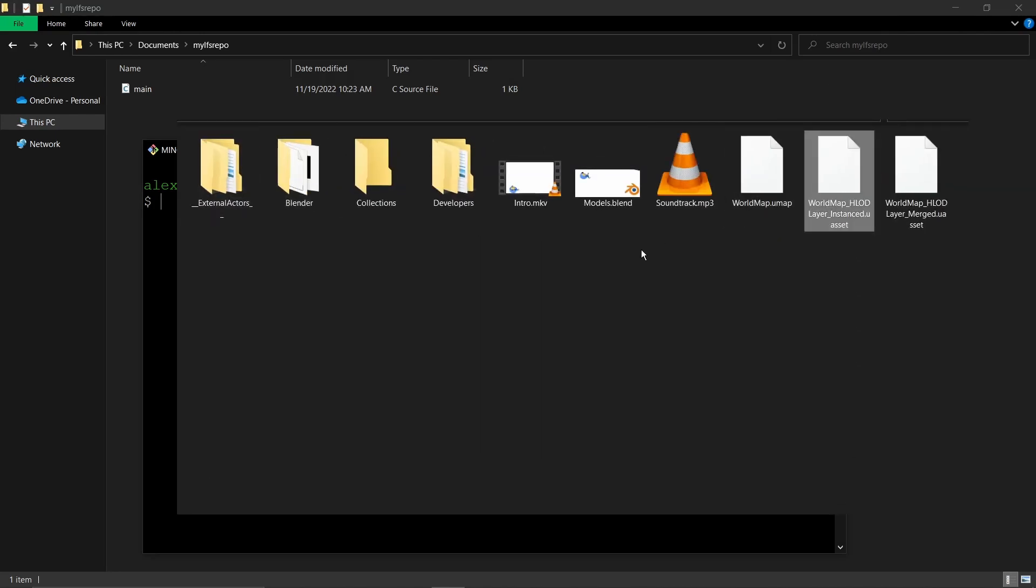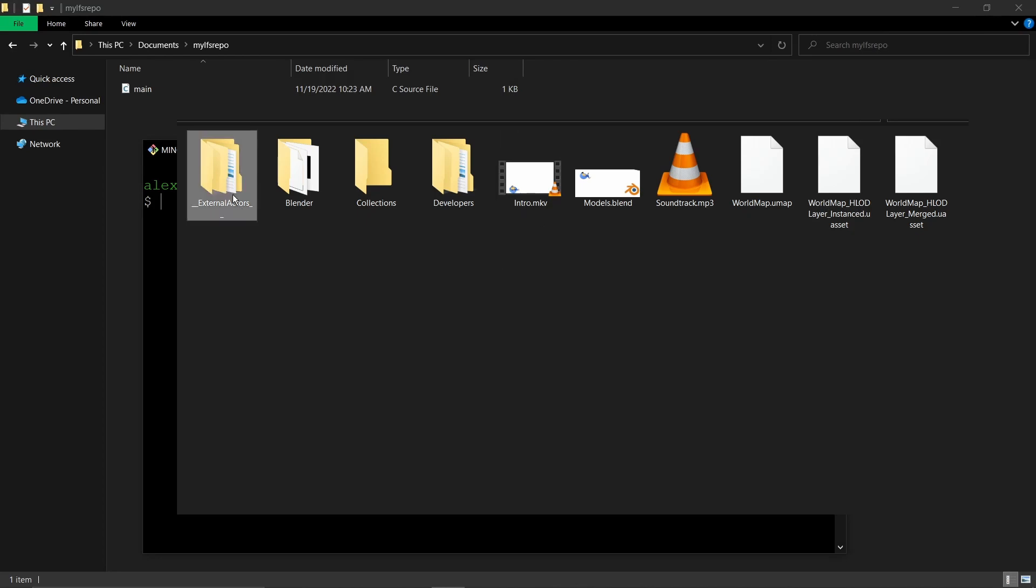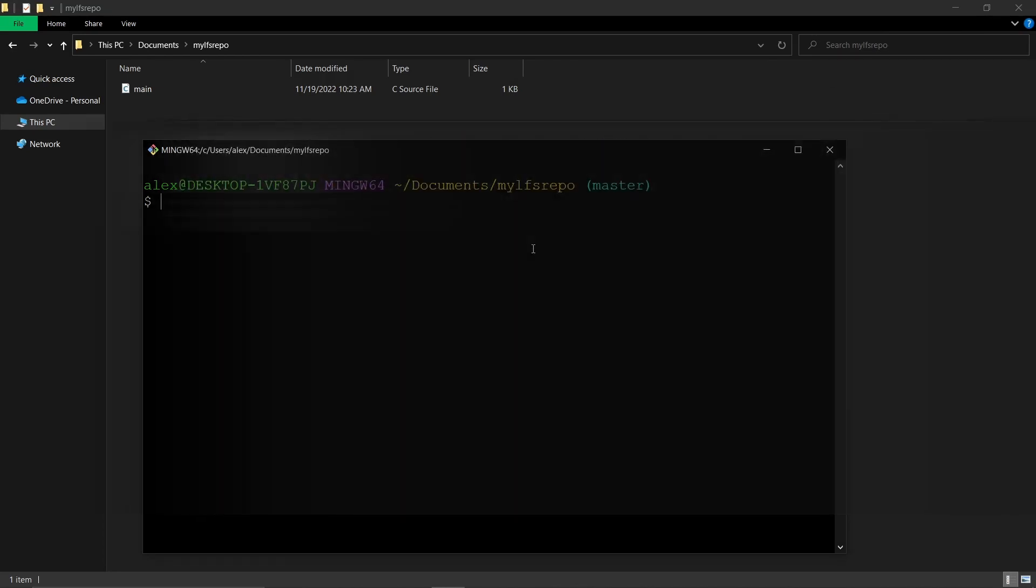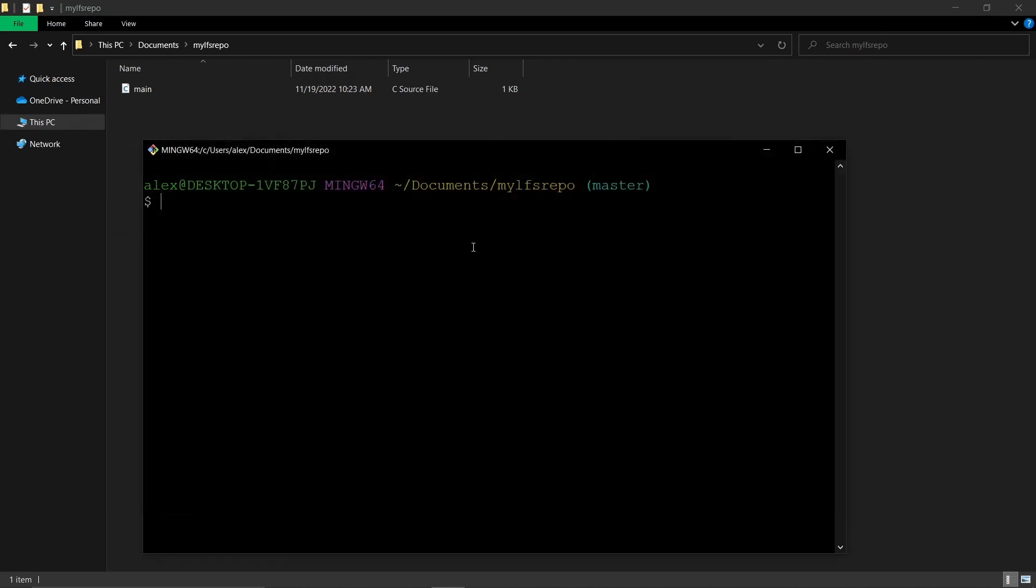For example, if you're working on a 3D project like a game or something involving gigabytes of data that have to be tracked and managed inside a repository.